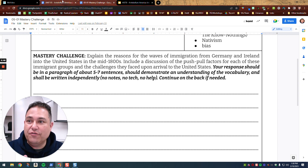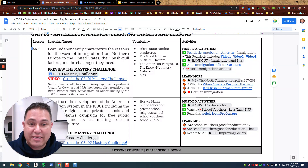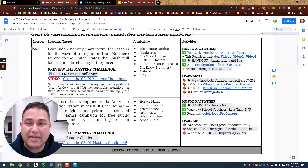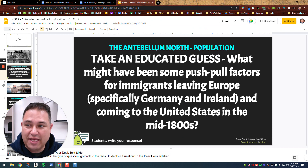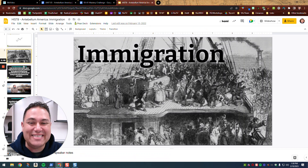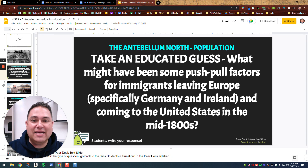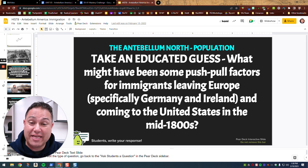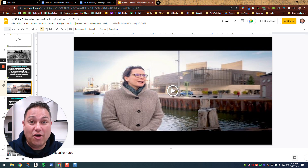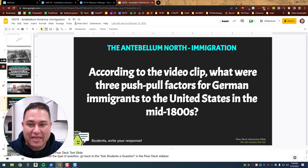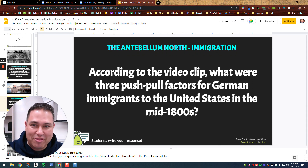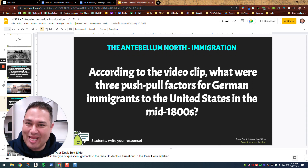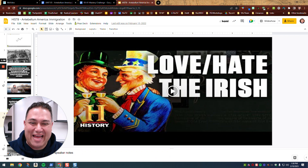The first thing, if we're just going through the must-do activities — the first thing we did in class was a paired deck. We looked at immigration and talked about what are some of the push-pull factors — take an educated guess. We watched this video. This is a woman who works at a museum in Germany, and then we talked about the push-pull factors. I'm not going to tell you what they are, but you'll go ahead and watch that.